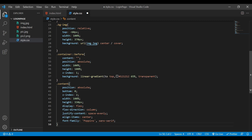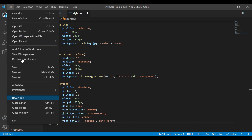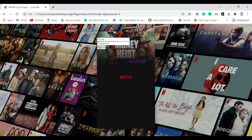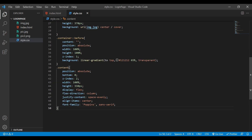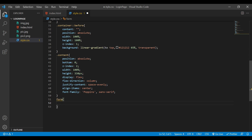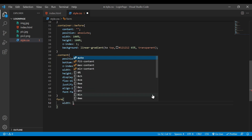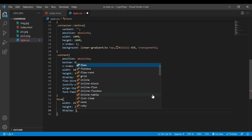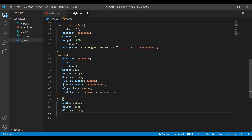Now let's save the file, go back to the browser and refresh it. You can see we have our background image, our logo, and the background image for our form. Next we need to style our form tag — it's not a class or an ID, just a form tag. For the form I'll set width 260px, height 200px, display flex, flex-direction column, and justify-content space-evenly.